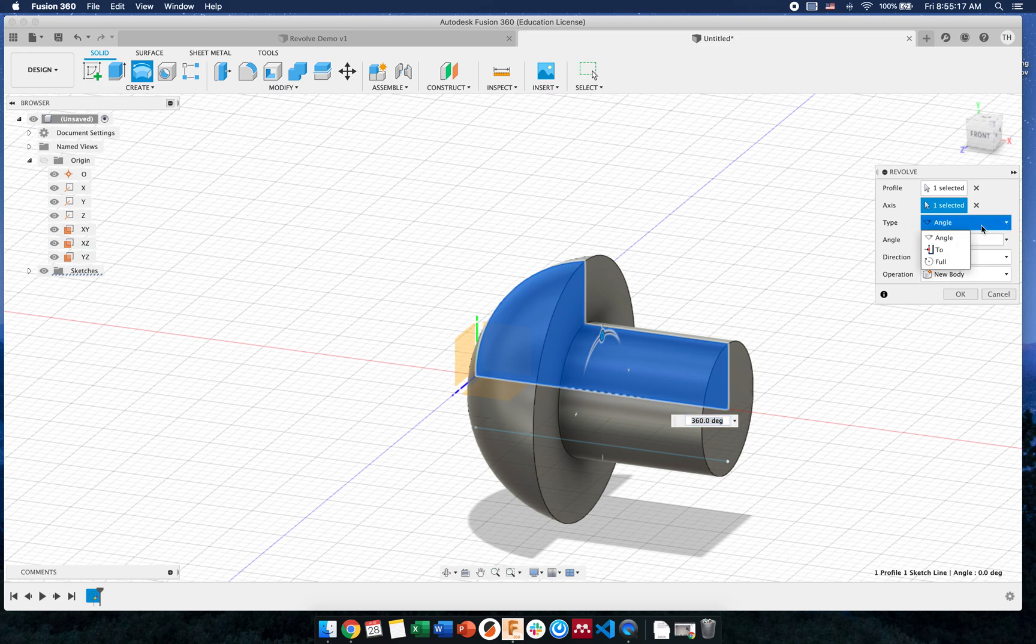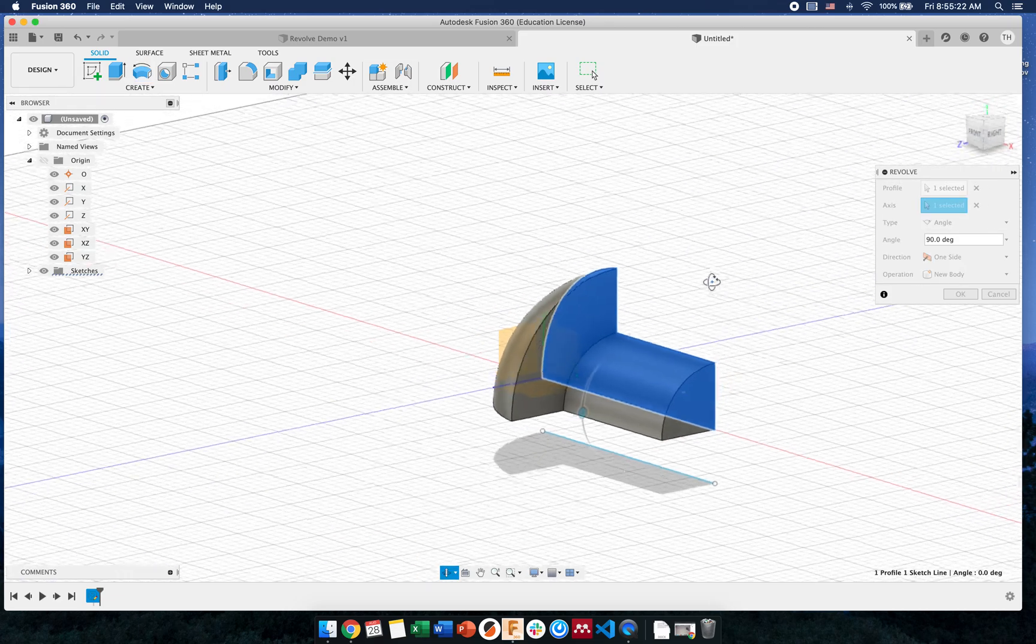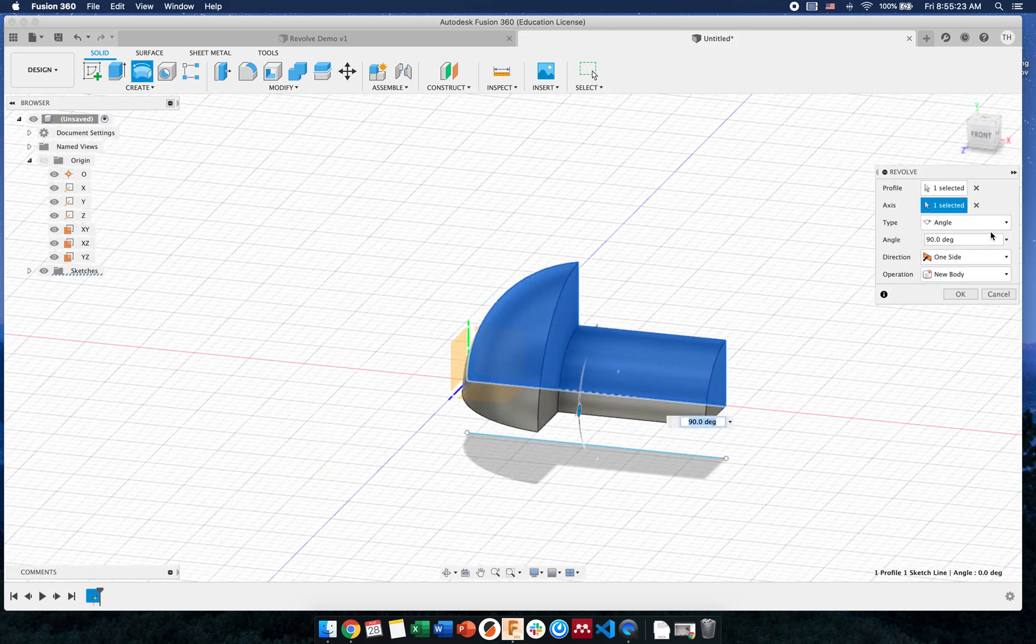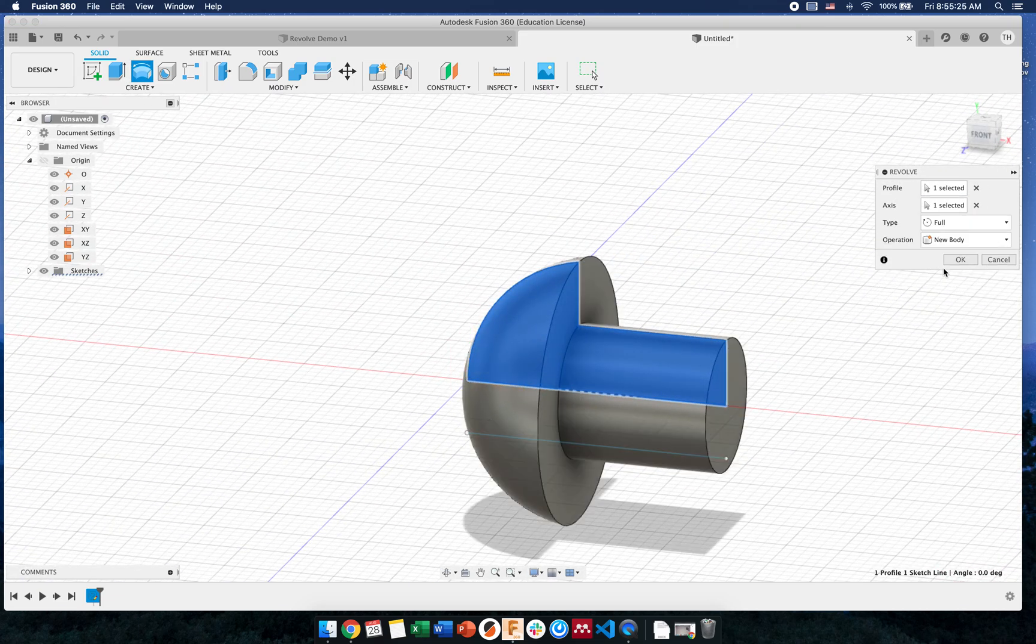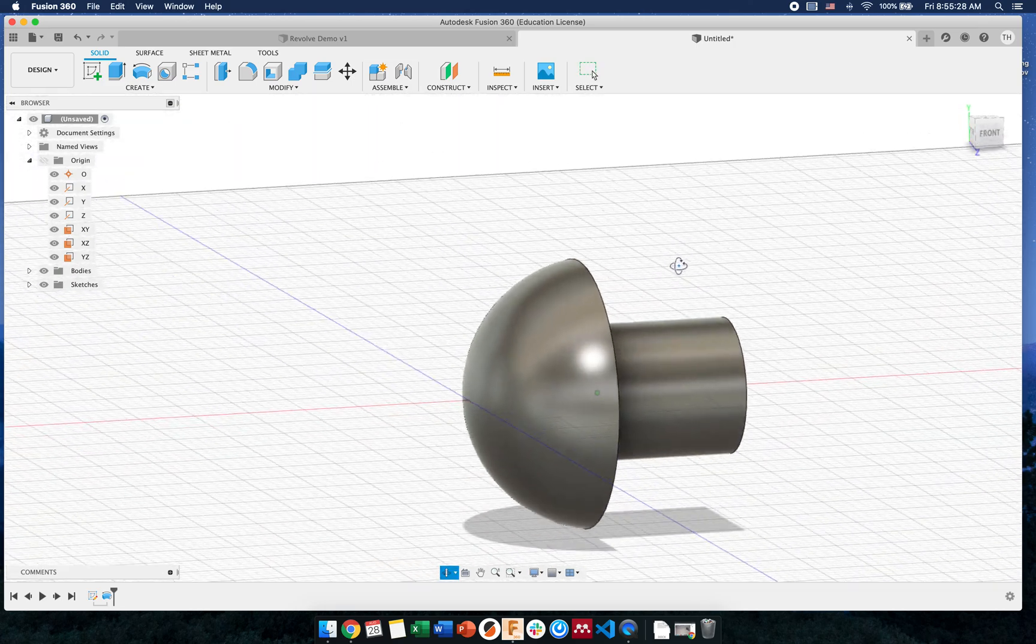So once I revolve, you can see it's based on an angle, but you can revolve different values. You can also set it to only do a partial revolve if you'd wish. But I want it to be a full rotation. So there it is. There's roughly my shape.